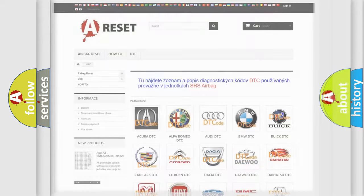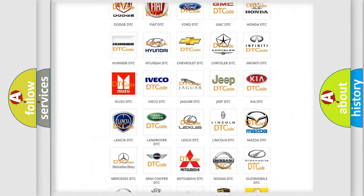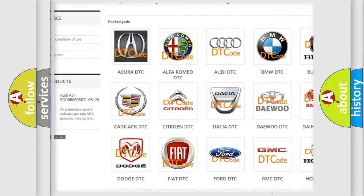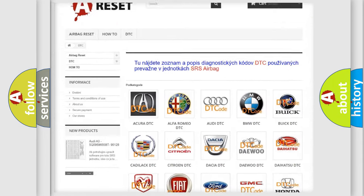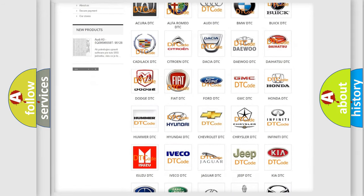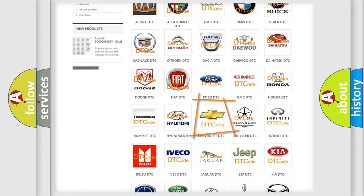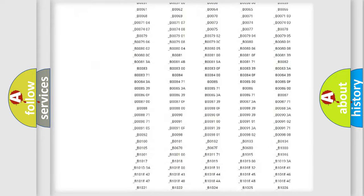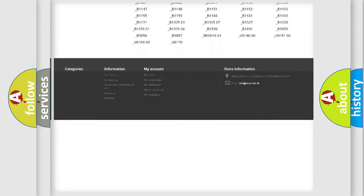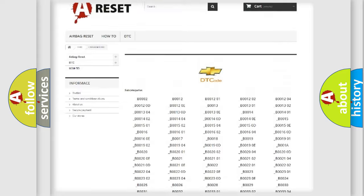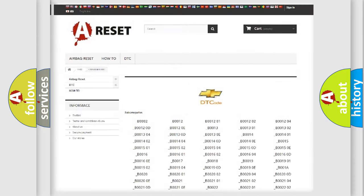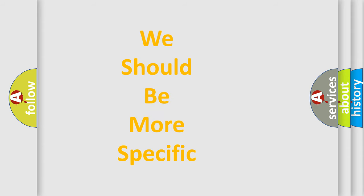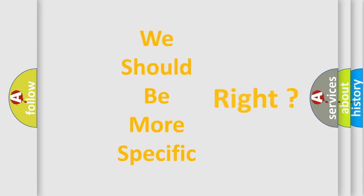Our website airbagreset.sk produces useful videos for you. You do not have to go through the OBD2 protocol anymore to know how to troubleshoot any car breakdown. You will find all the diagnostic codes that can be diagnosed in Chevrolet vehicles, and many other useful things. The following demonstration will help you look into the world of software for car control units.